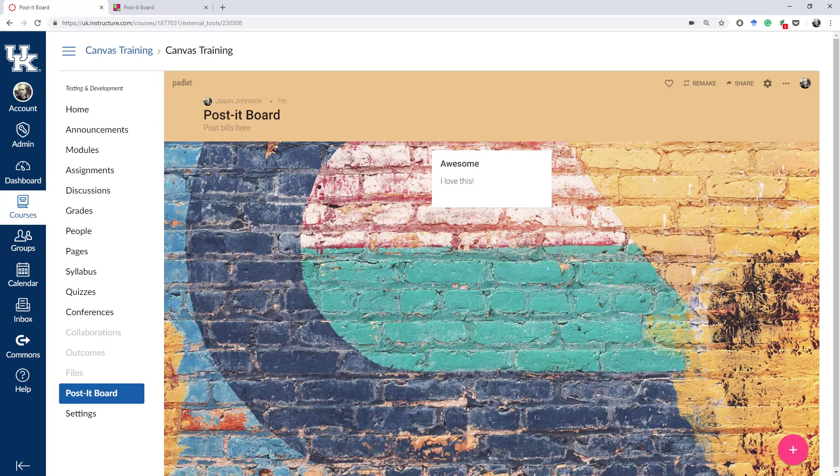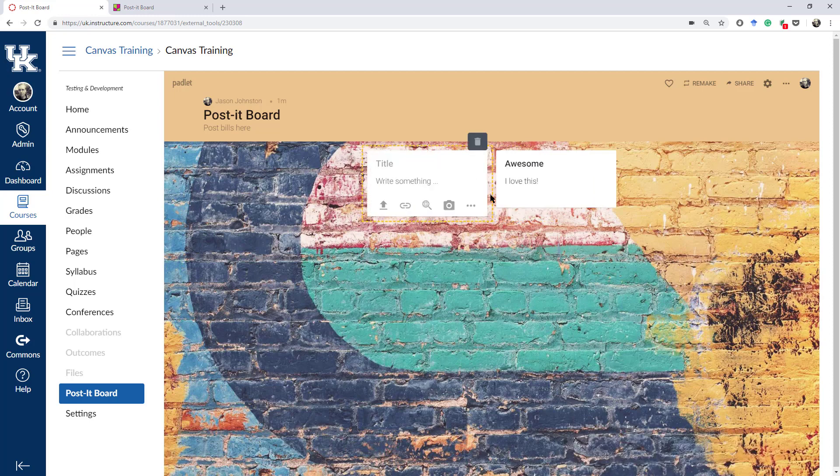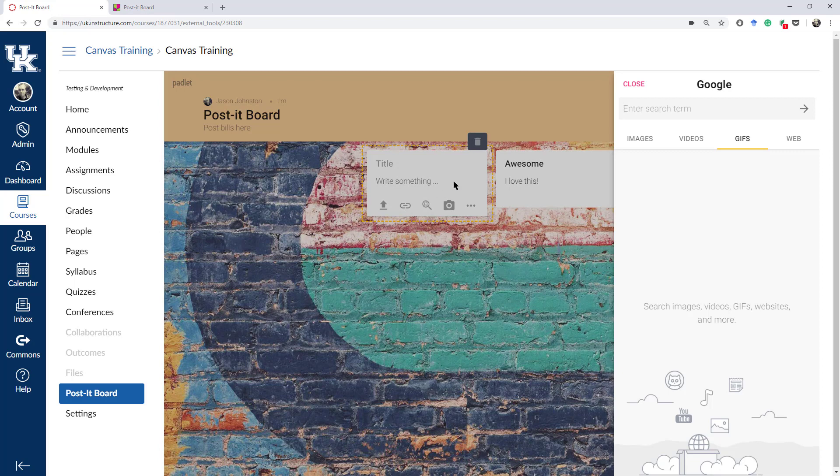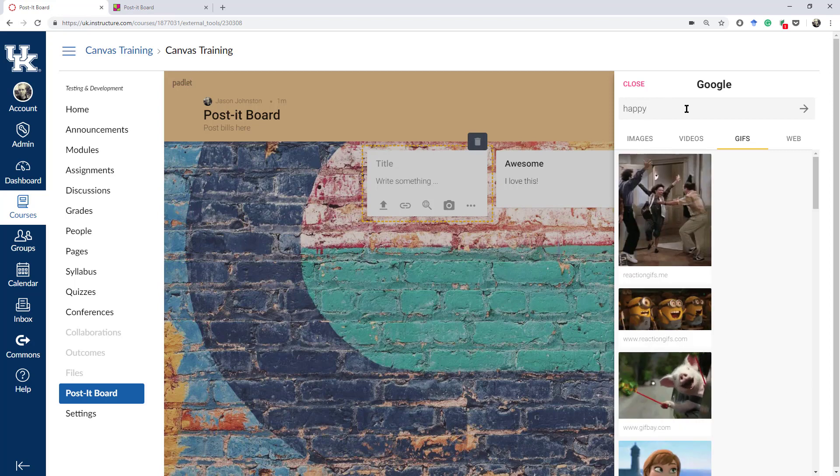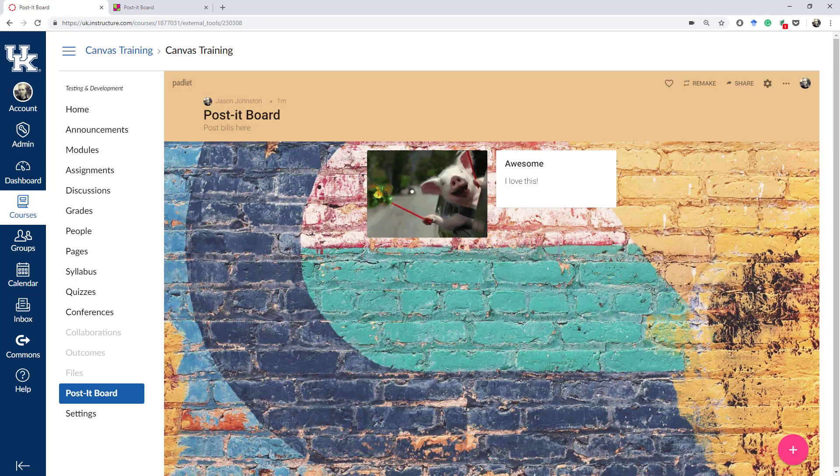You can add a variety of posts, an upload, a link. You can search the web for an image, a video, a GIF, and add them quite easily onto the board.